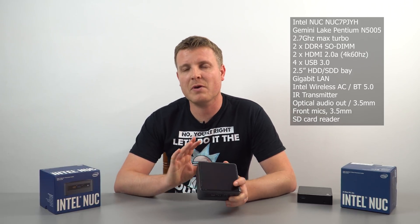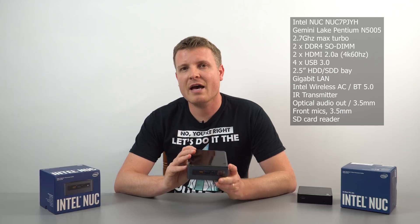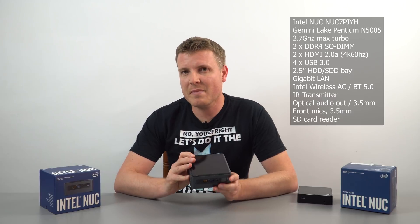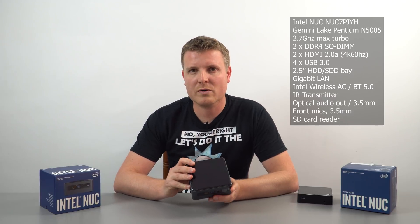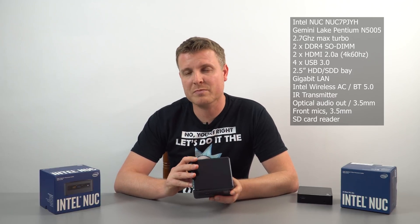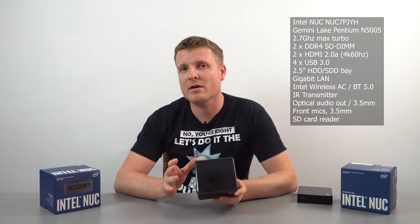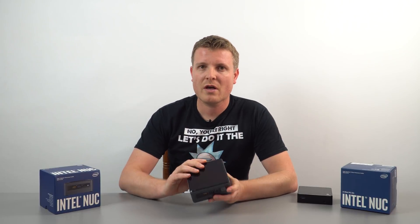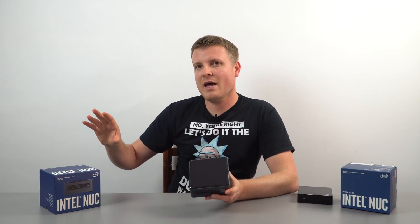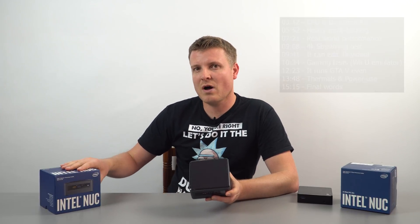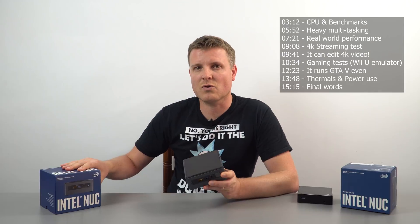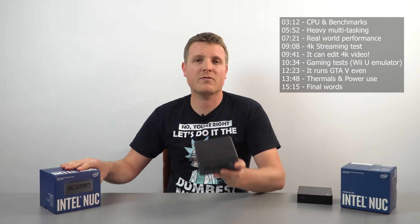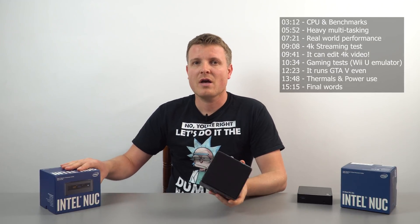Now the GPU on this has 50 megahertz more turbo, which may not seem a lot, but it also has 18 execution cores, where this one here has 12 execution cores. So it's a more powerful GPU.